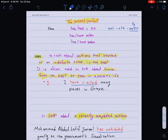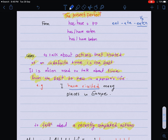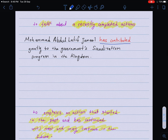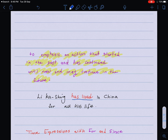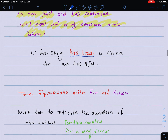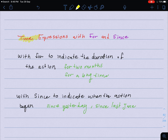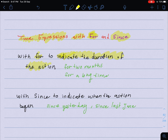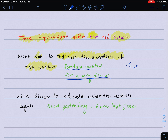So, we use the present perfect to talk about actions that started at an indefinite time in the past, recently completed actions, or to emphasize actions that started in the past and continue until now and possibly into the future. There are also time expressions used with the present perfect — 'for' and 'since.' 'For' is used to indicate the duration of time, for example: for two months, for a long time, for two years.